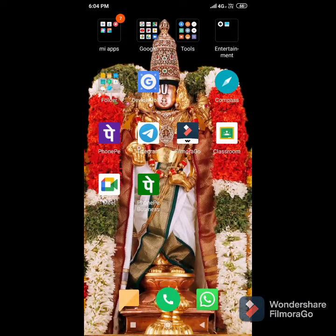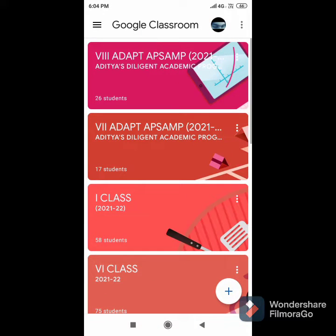First of all, open your Google Classroom app. In that, select your class.